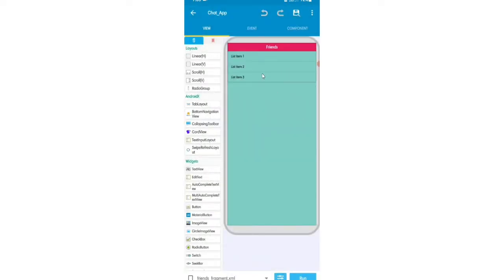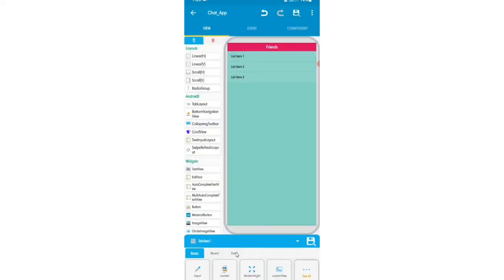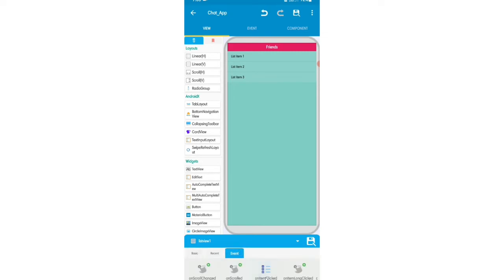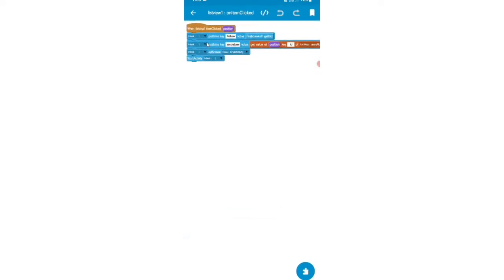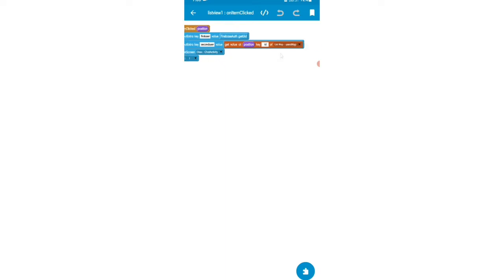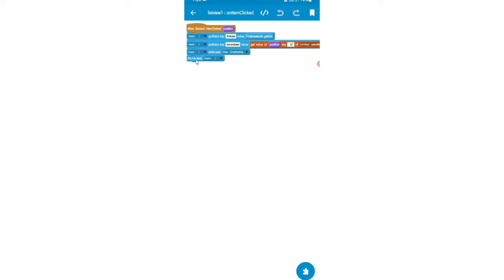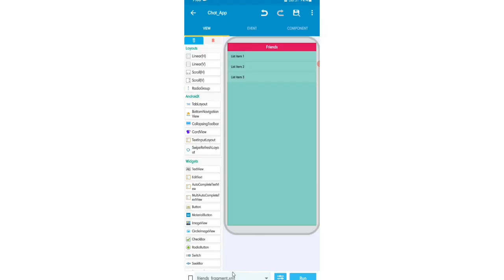I'll open our friends fragment. Here is the ListView, and I'll add the on item click. I'll add the code: intent put extra key 'first user' value Firebase.getUid, then put extra key 'second user' value from the user map at the selected position. Then I'll set the class to ChatActivity and start the activity. This is the code to open our chat page.